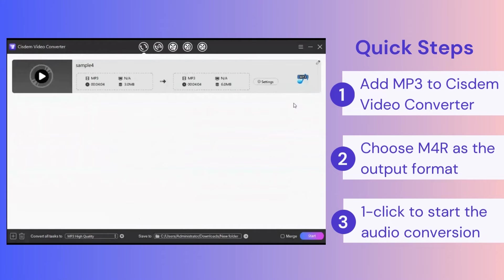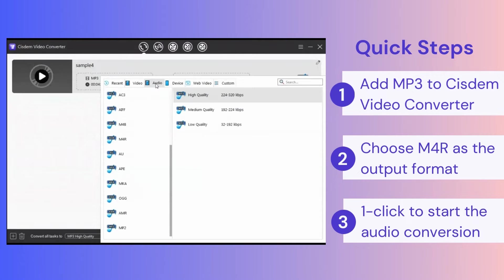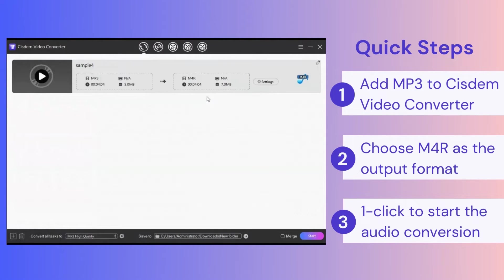Now let's look at the quick steps. Step 1: Add MP3 to the System Video Converter. Step 2: Choose M4R as the output format. Step 3: Start the audio conversion.